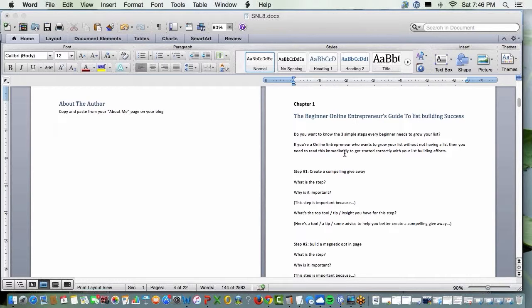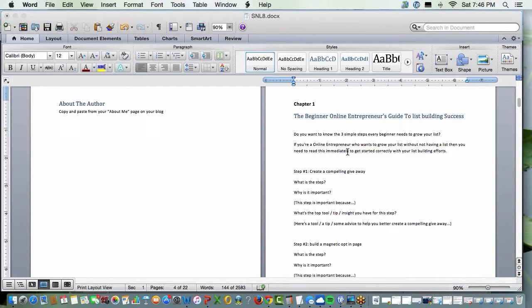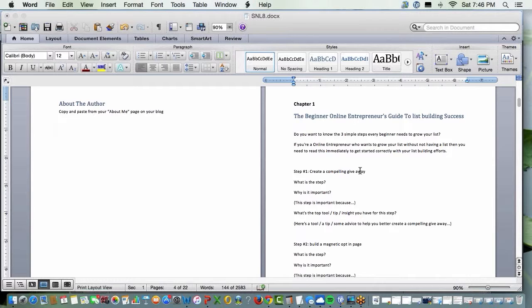So this comes out in two pages. Boom, you've got your 10. It's going to come out to more. But that's really all you need because this is not war and peace, folks, nor is it war, nor is it peace. You're solving one problem, okay? This is not everything you ever wanted to know about list building success. It's the beginner's guide, right?